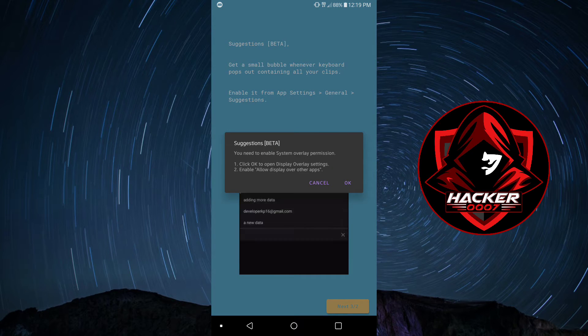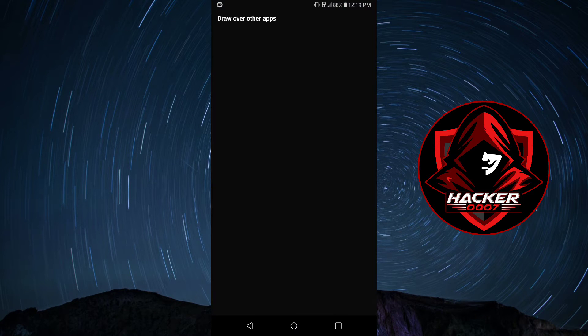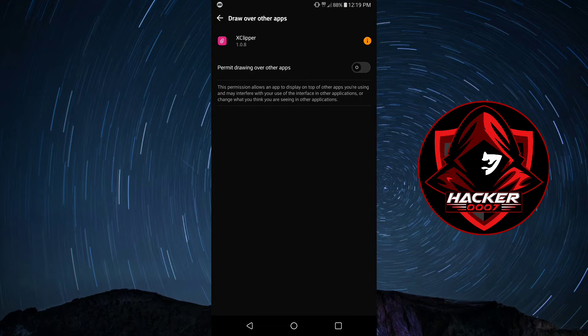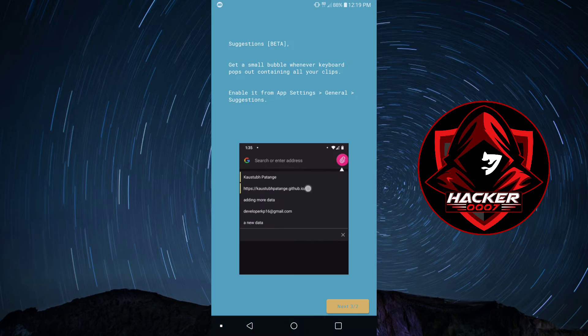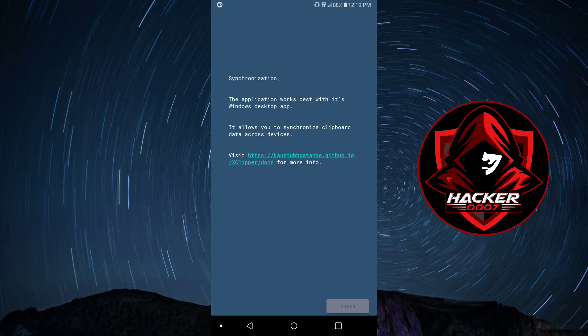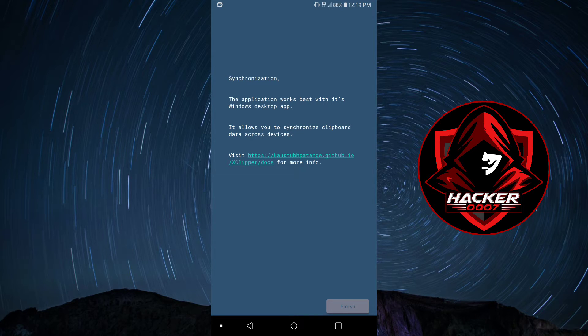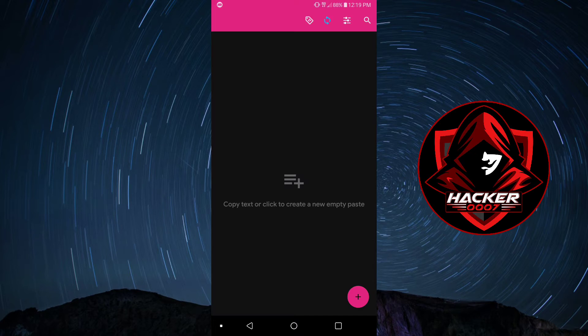And you'd need to enable draw over other apps. So, let's turn that on as well. Let's click on Next. As you can see here, synchronization, the application works best with its Windows desktop app. However, we don't have that. So, let's click on Finish.